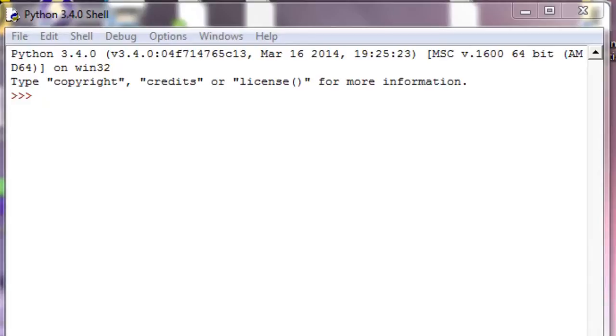Now what we can do is create a variable name and take in input from the user who's using your program and store that value into a variable.